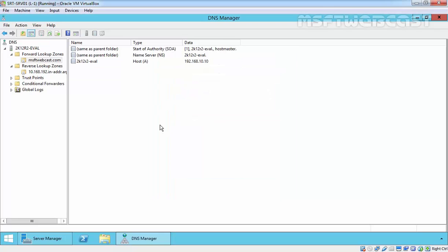This is the way how you can create a forward lookup zone and reverse lookup zone inside the DNS manager. That's it for this demonstration. Thanks for watching this video.